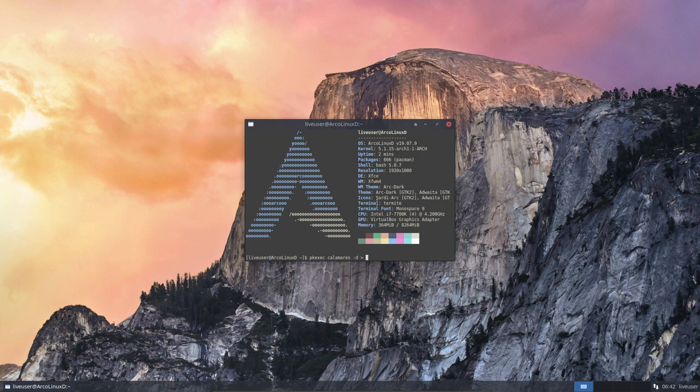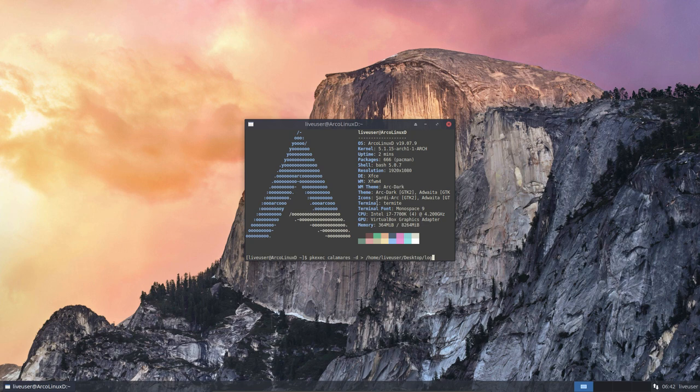Then you say okay, I'm going to redirect my information that normally comes on the terminal. I'm going to show it in the home, that's in the home, live user on the desktop, log text for instance, and the top is here, still in QWERTY here.